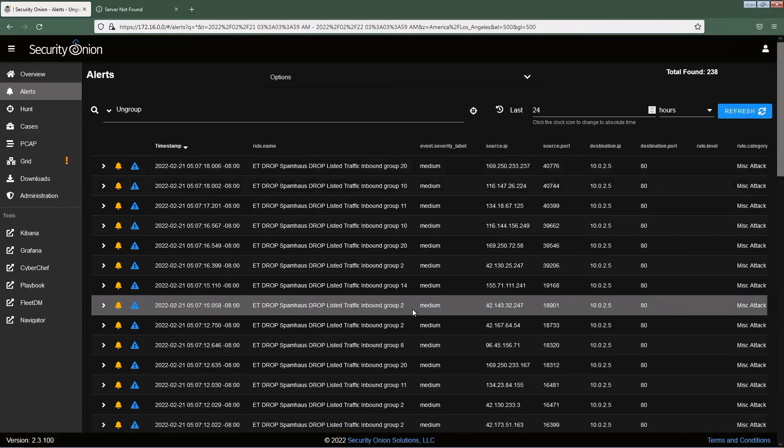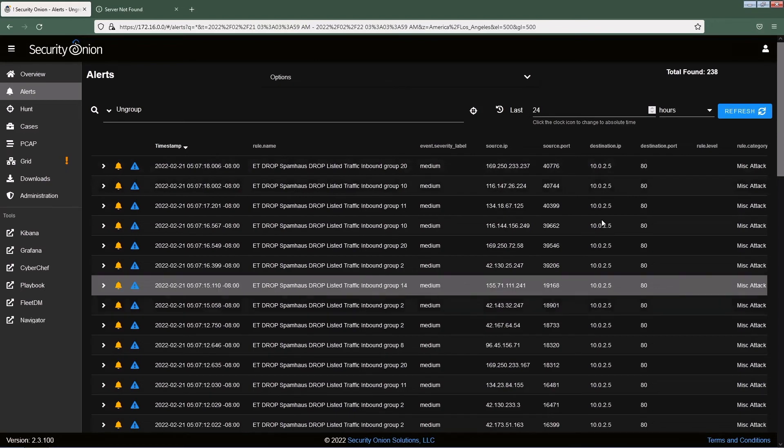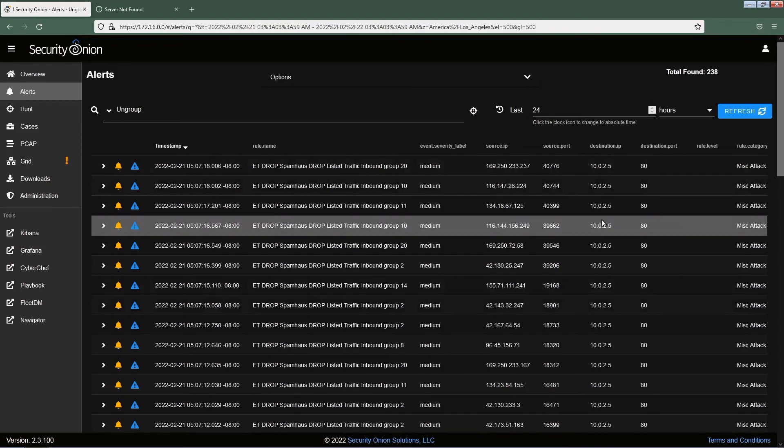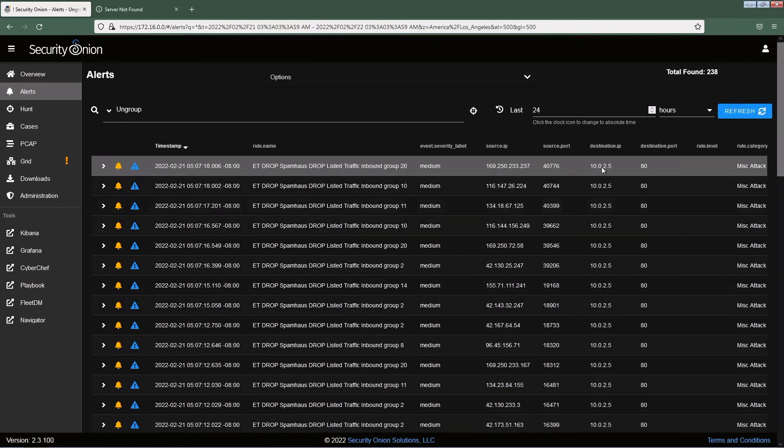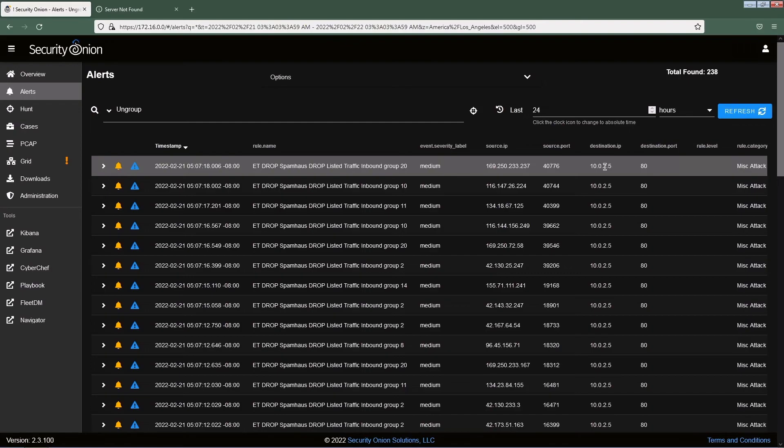Step number two, I need to change my web server IP address because I can see that all the requests are going to this destination IP address. By doing that, I can stop the DOS attack. Now I need to quickly log into the web server and change the IP address.